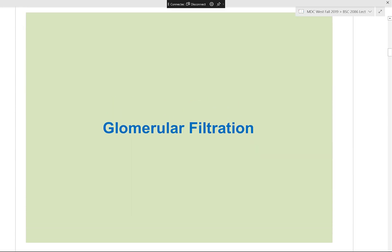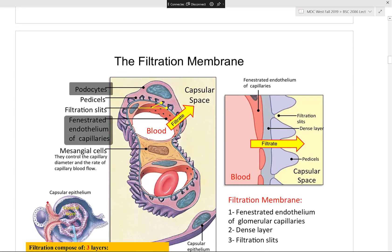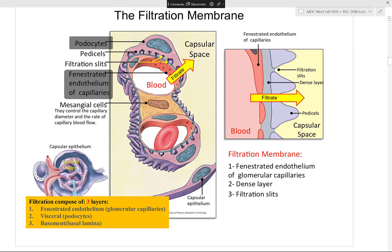Now let's discuss glomerular filtration rate in more detail. To filter urine you need a filter made of three structures: visceral podocytes, basal lamina (basement membrane), and the glomerular capillary endothelium with its fenestrations. These three layers allow filtration to take place.